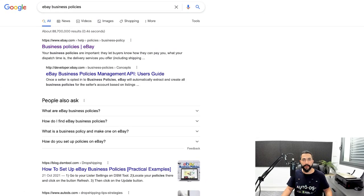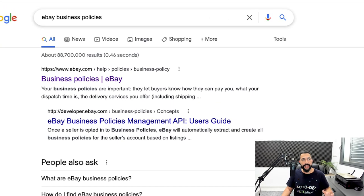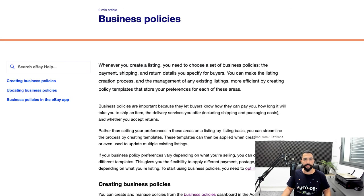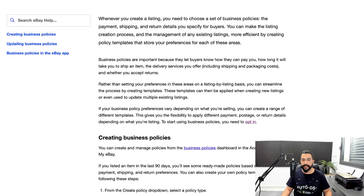To begin, head over to your business policies on eBay. If you don't know how to get there, there are a couple of methods. You can search for eBay business policies on Google and click on the first link that shows up. There you'll find an explanation from eBay on their business policies and a link to opt in.